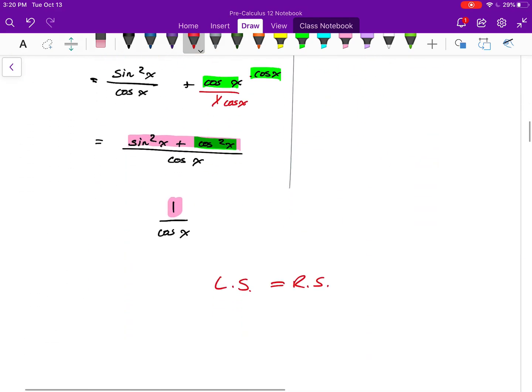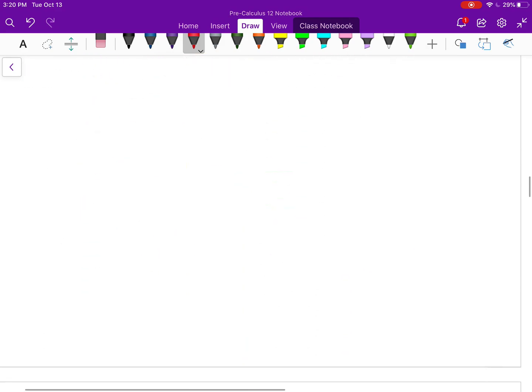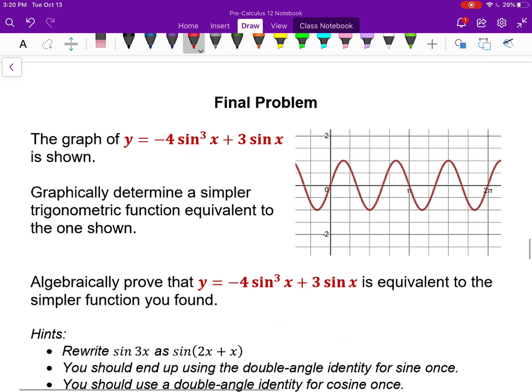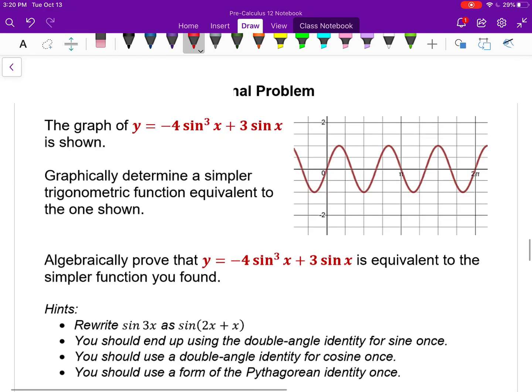This final problem is pretty challenging — if we have time we'll do it in class, but I think we've got enough here, so I'm going to stop.